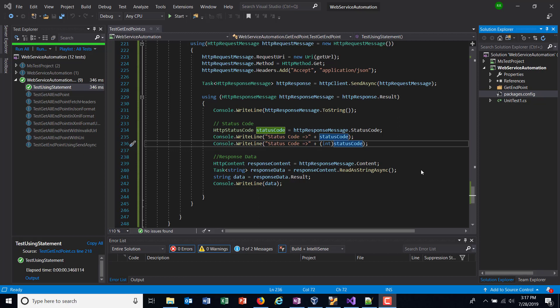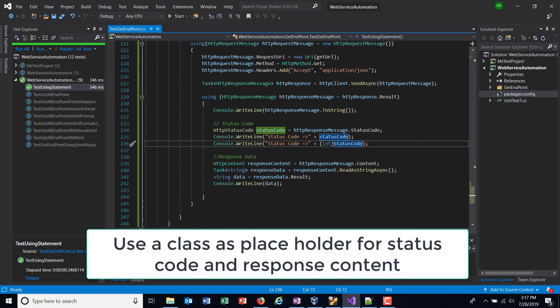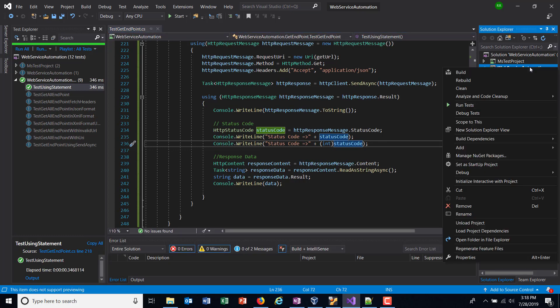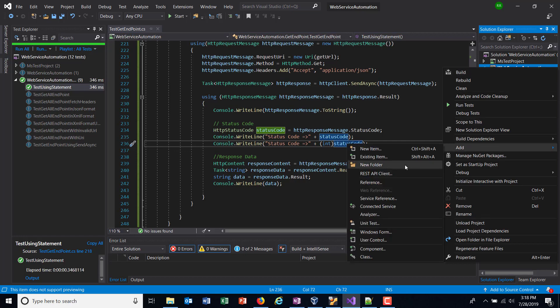Hello everyone. In this video I'm going to do a little bit of code refactoring. So once we receive the response, the only things we cared about are the status code and the response data. Instead of storing them as individual variables, it is better to represent them in the form of an object. This approach is purely a design approach — you can opt for it or follow the normal pattern of storing them in individual variables.